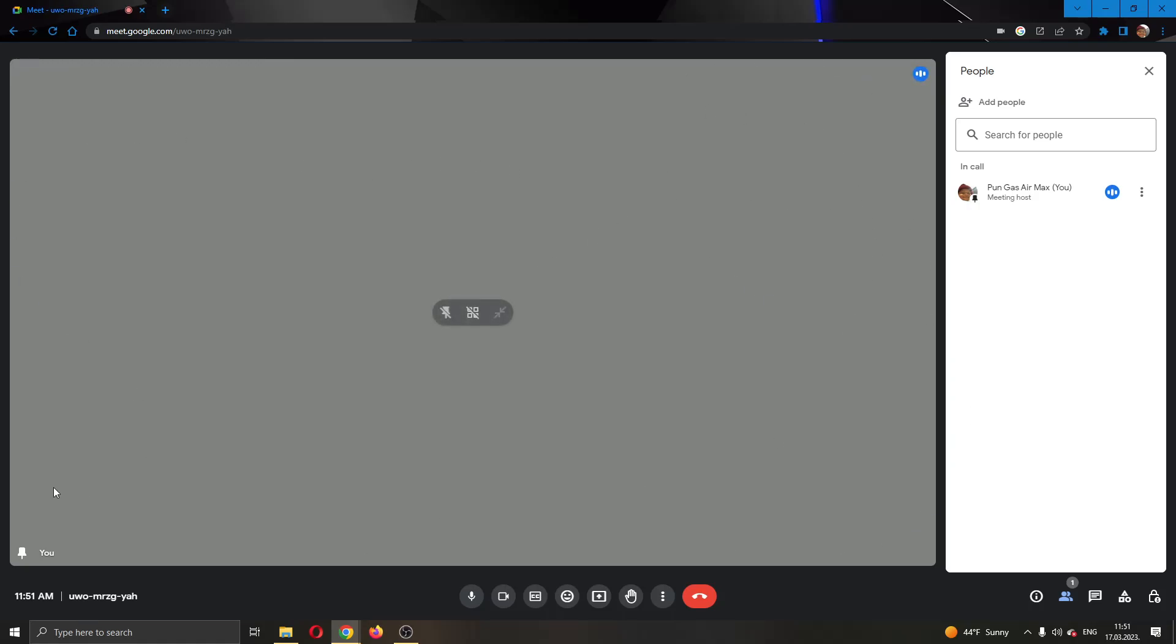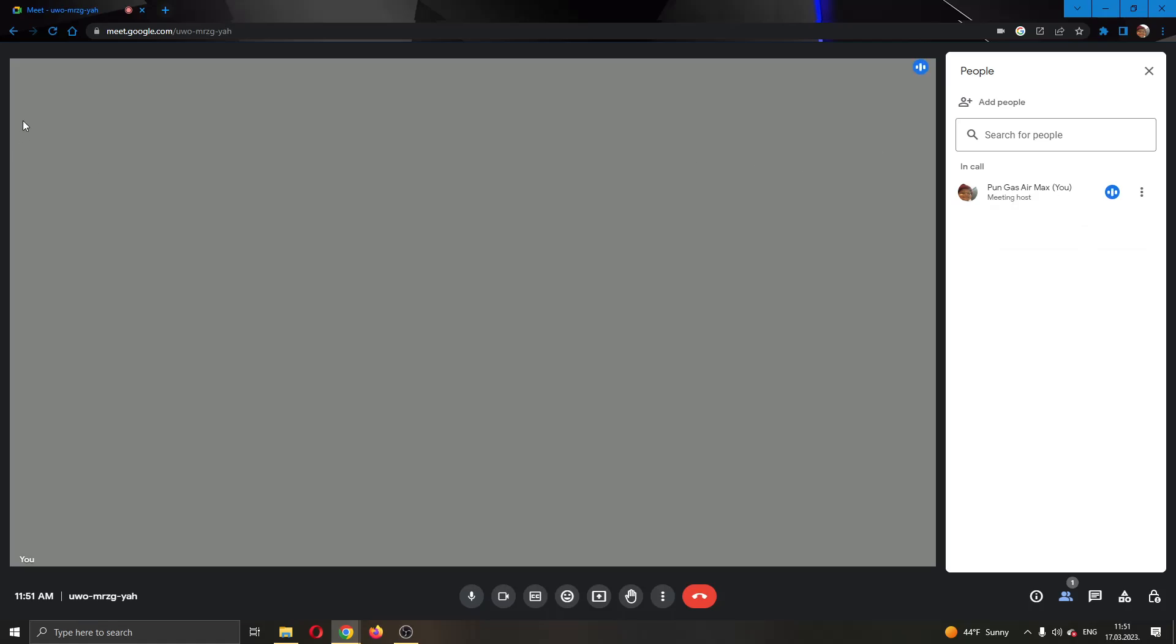Basically that's how you make them full screen and everybody will be able to see their presentation. If you want to unpin them, just do the same, click on unpin and they will no longer be pinned.